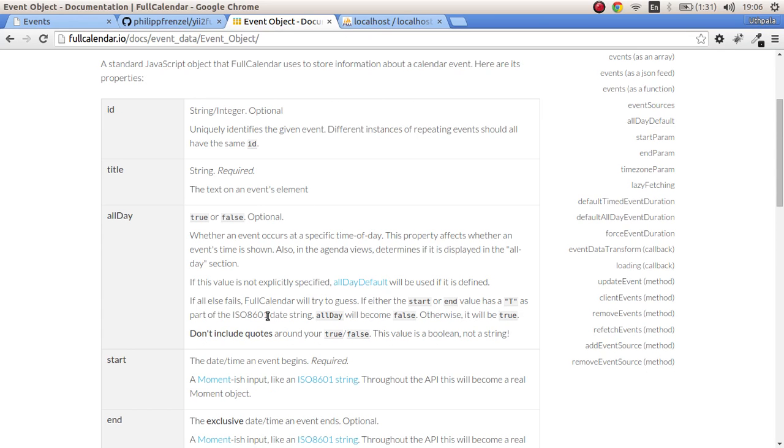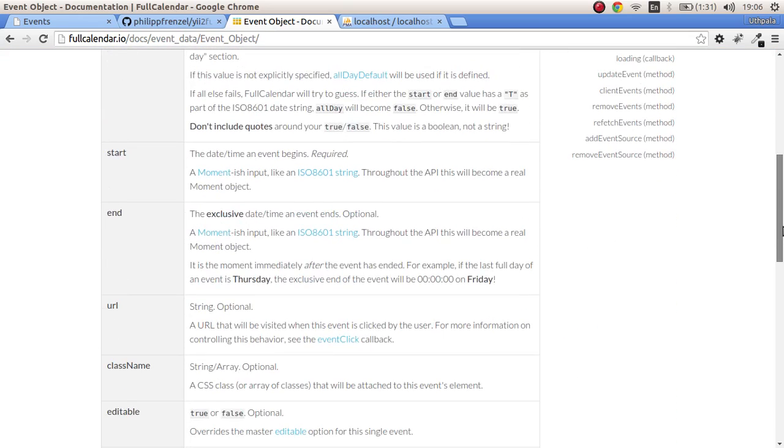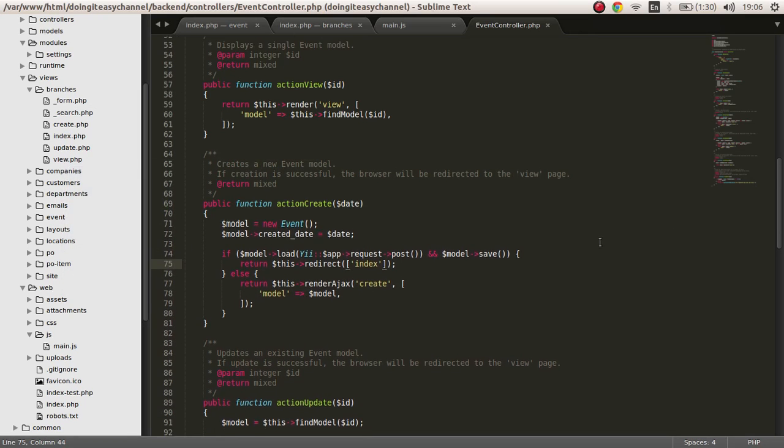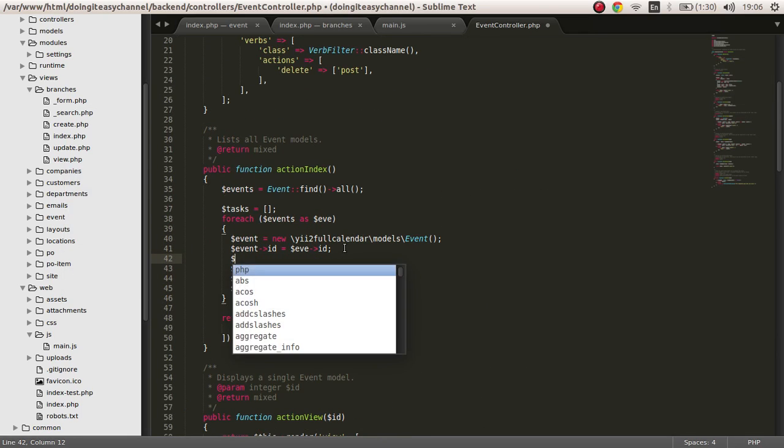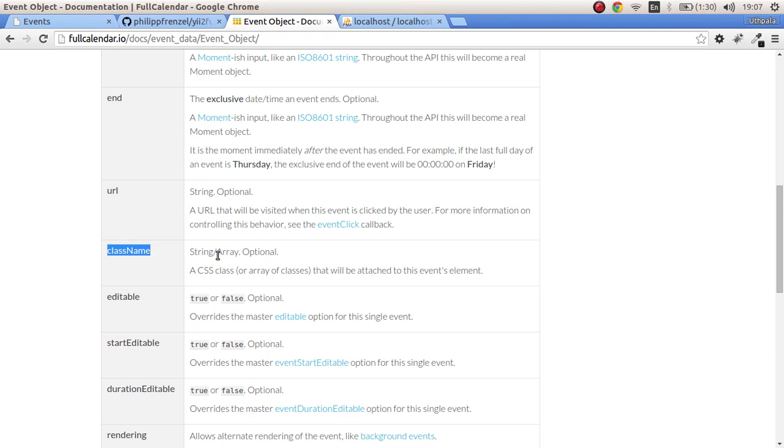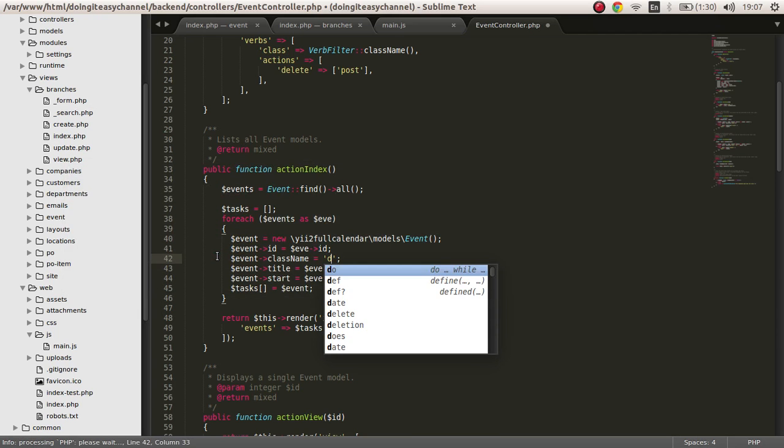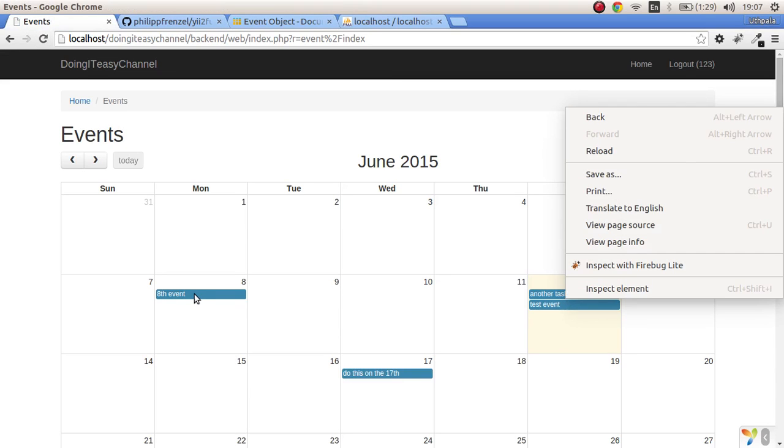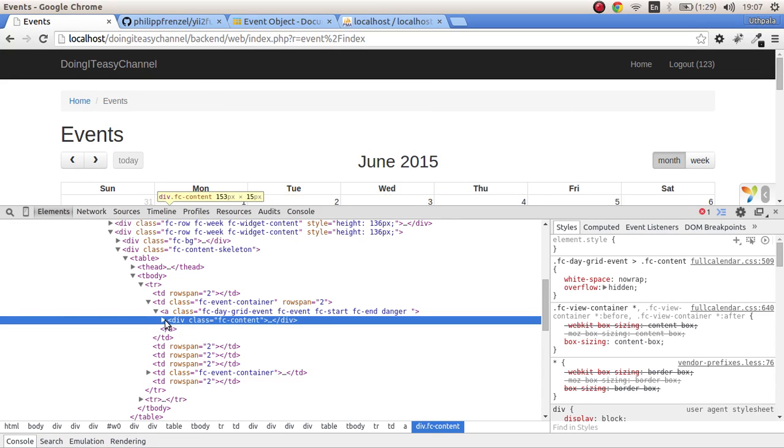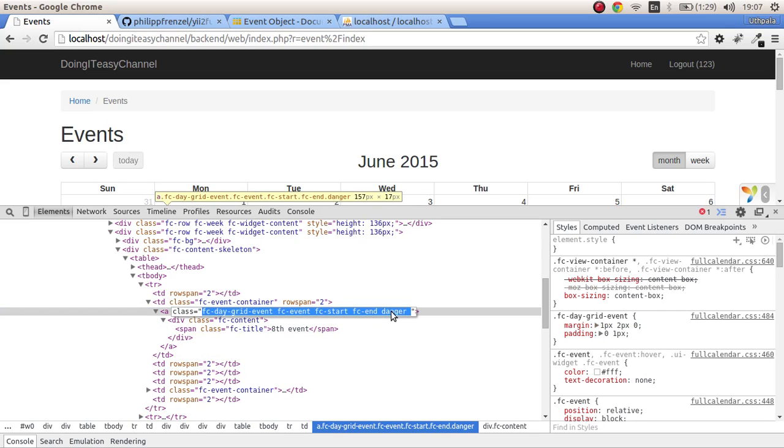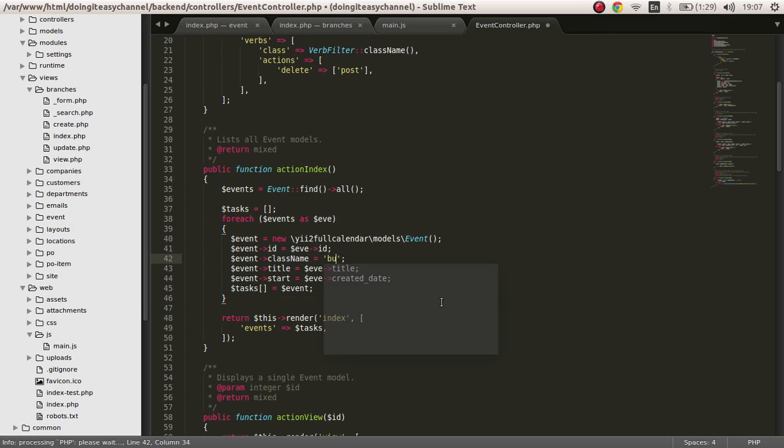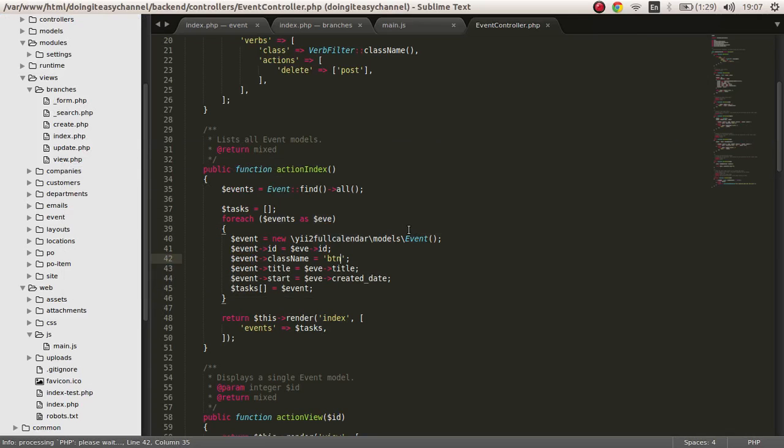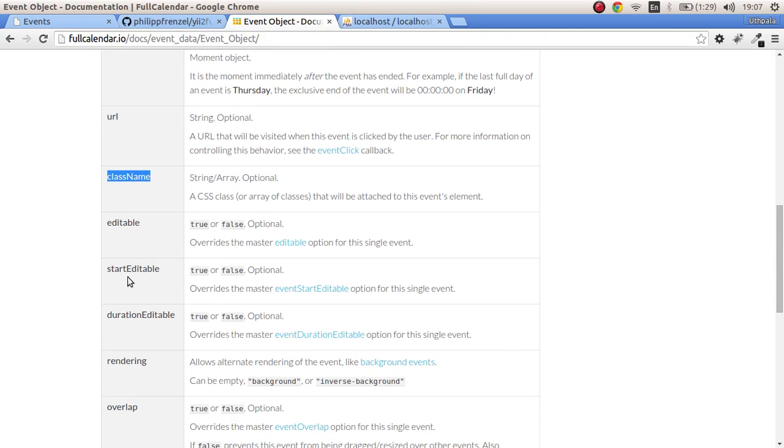Another thing to look at is this event object. We can assign values to any of those. For example, I can put a class name. I can go to our index and the event object has class name, which will ask for a string or array. I'm going to put a string of danger. Save, and this will have a danger class. There you go, we have the danger class but we don't have any CSS for that.